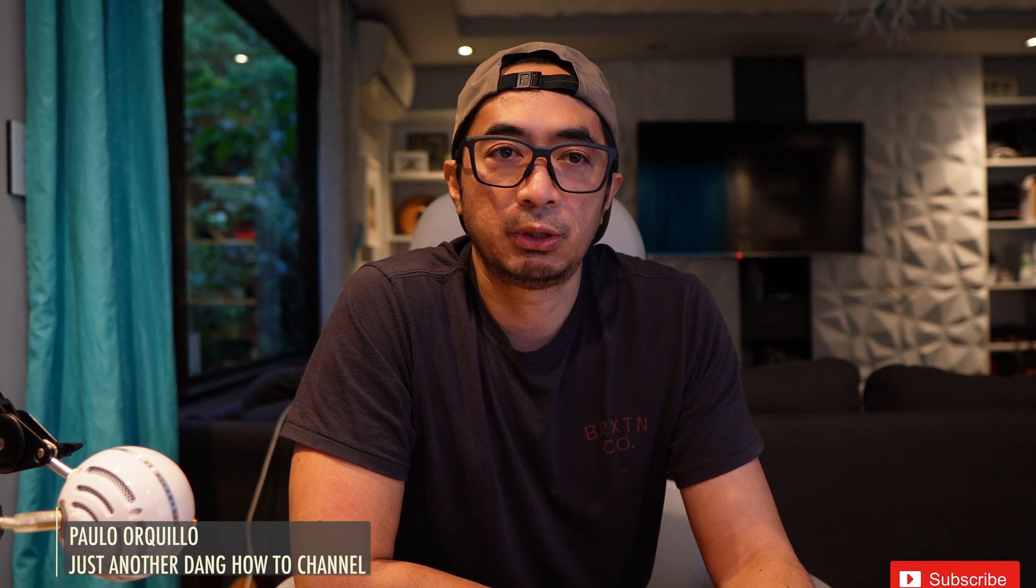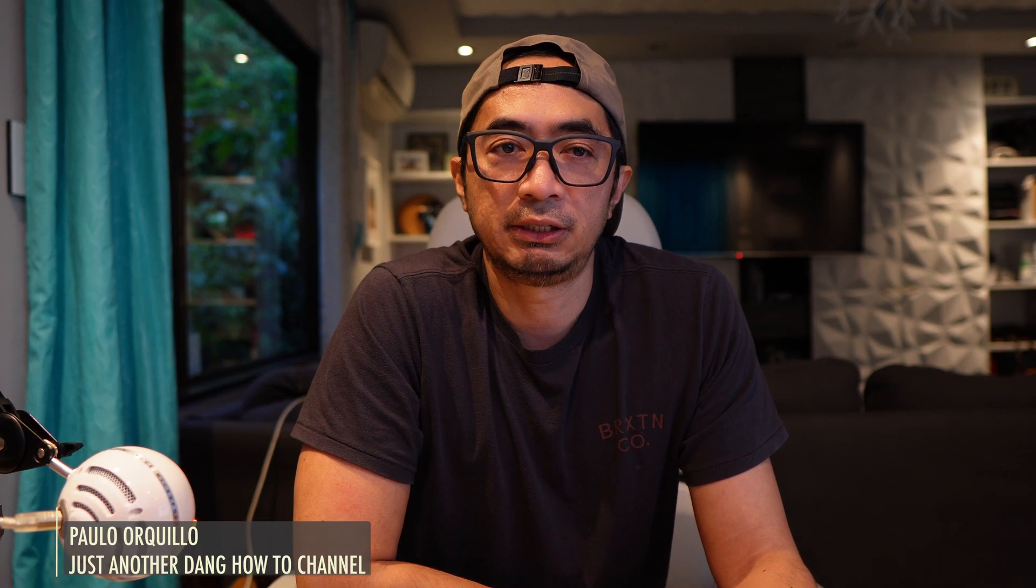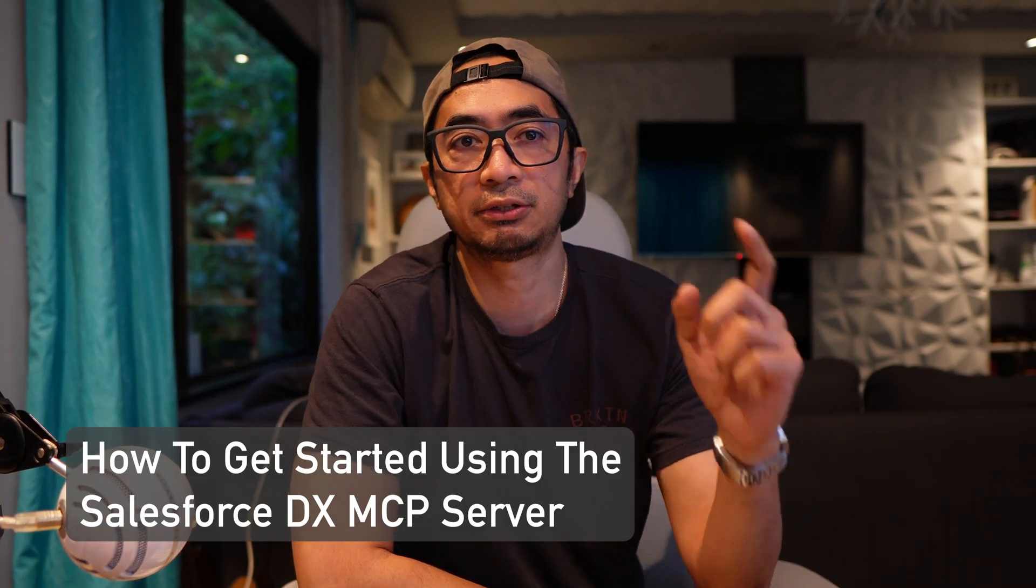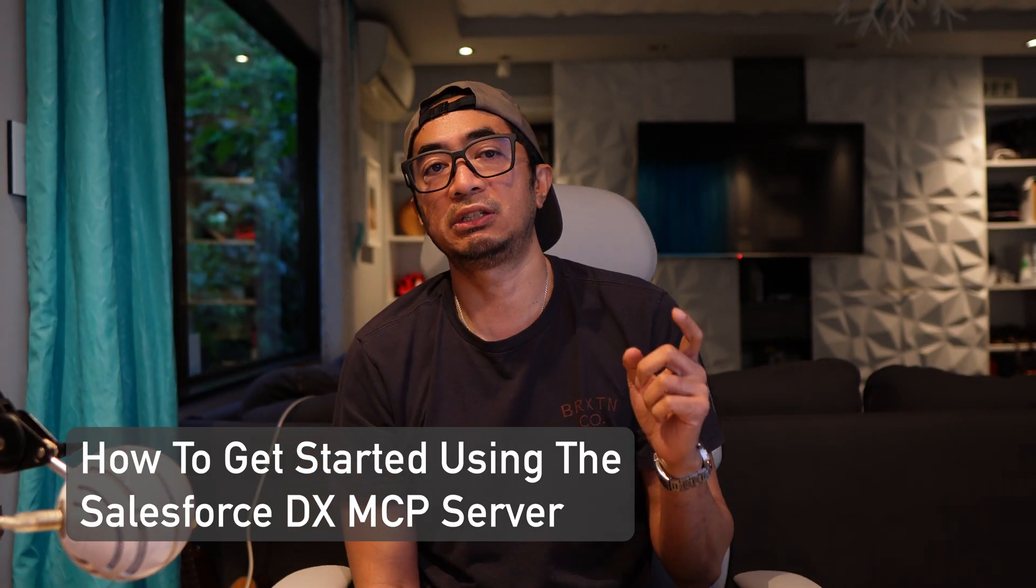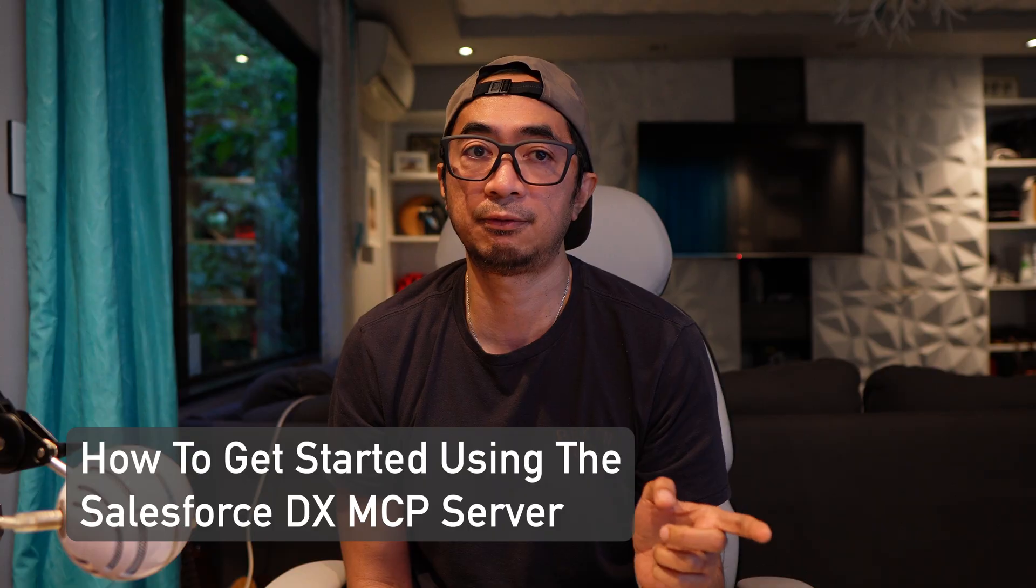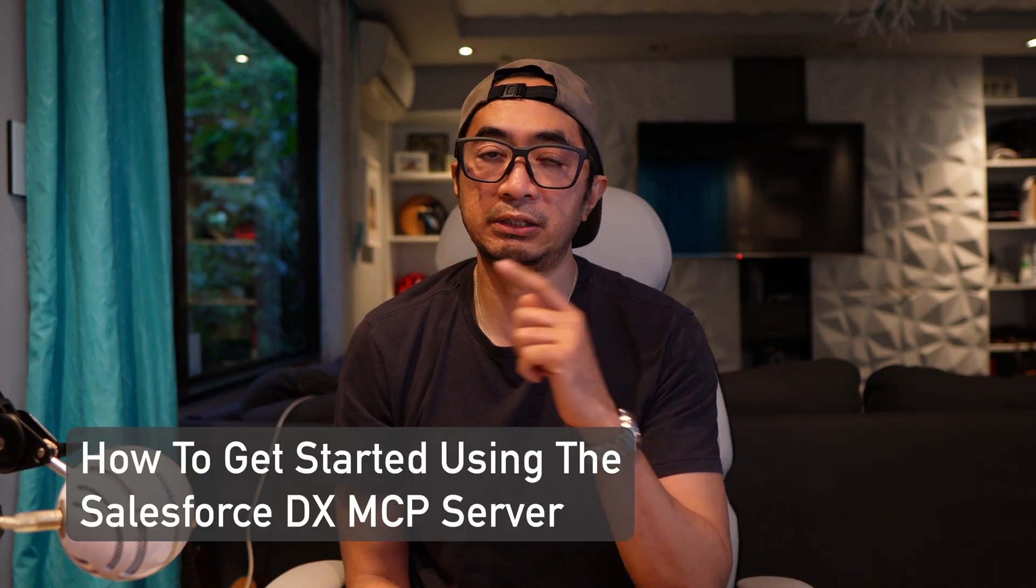Hi everyone, Paolo here. Welcome back to the channel. It's been a while since my last video. I've been busy with my Salesforce consulting work. In this video, we're going to learn how to get started using the Salesforce DX MCP server. Let's jump straight into it.